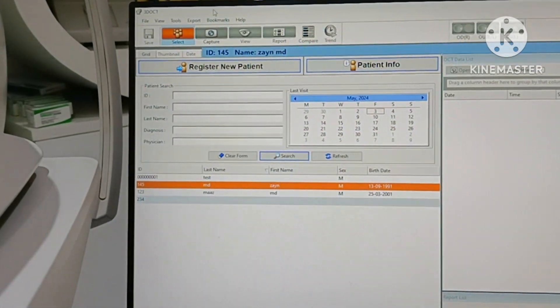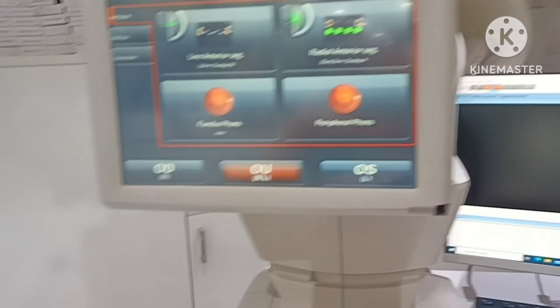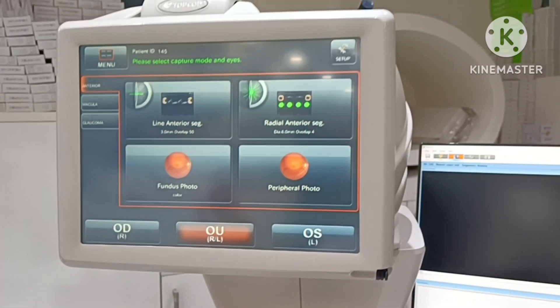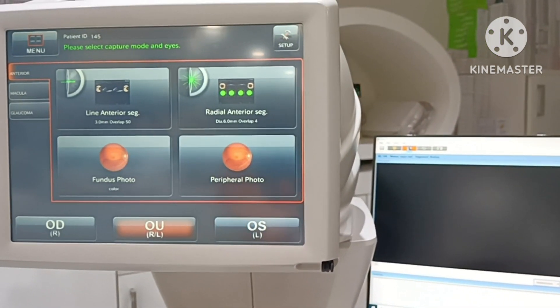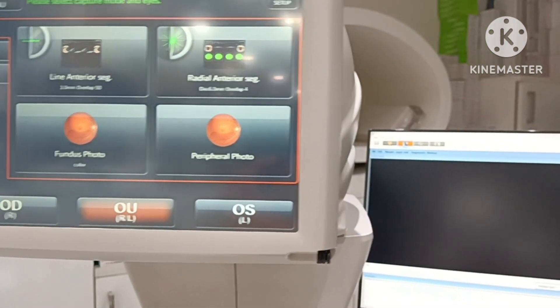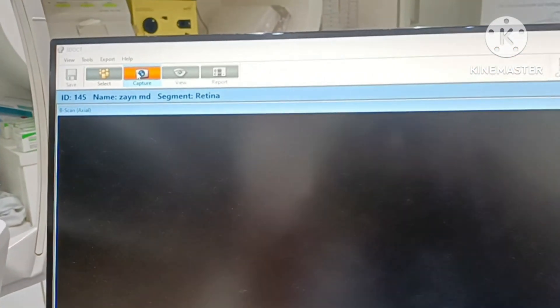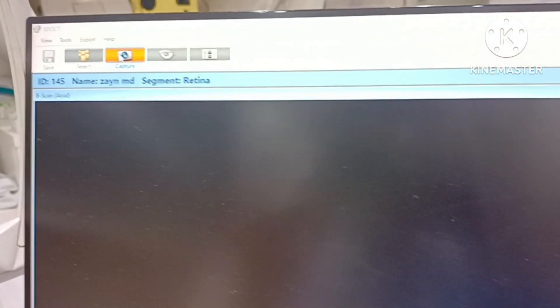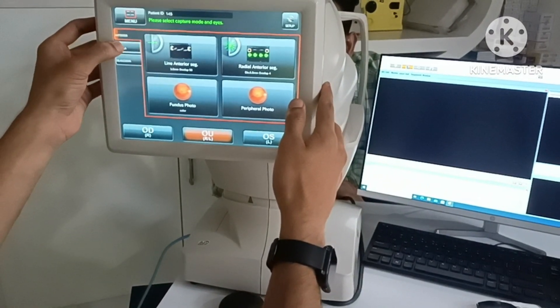Click capture. You can see the display is on. Now I will turn off all lights so that the reading will be more clear.